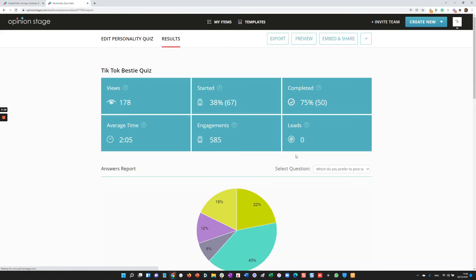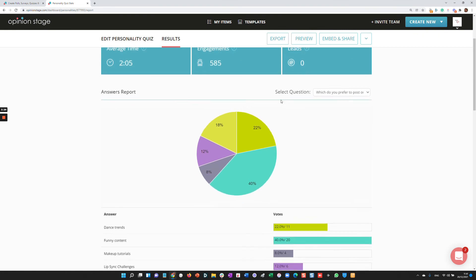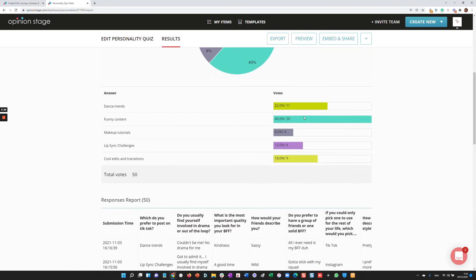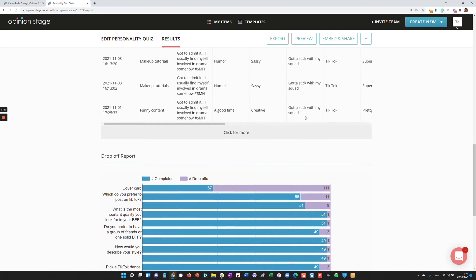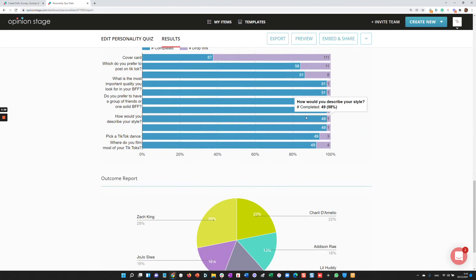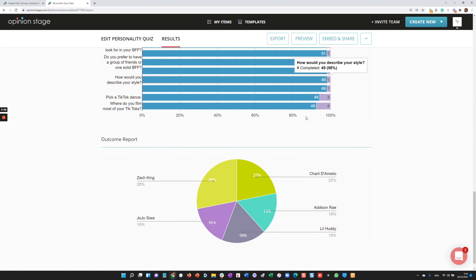Now you can see that you get a lot of information such as how many views the quiz got, the people that started it, how many completed it, all the answer report, response report, drop-off report, outcome report, and much more. You can export the report and you can also set it to automatically send the results to your marketing automation or get email notifications on submissions.